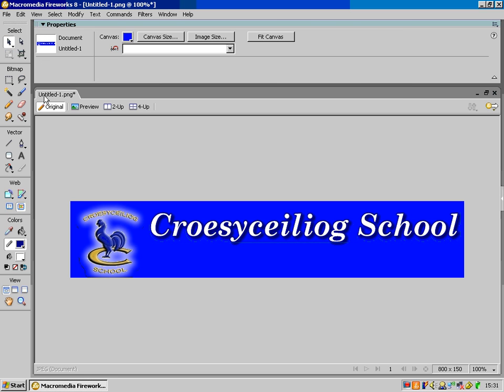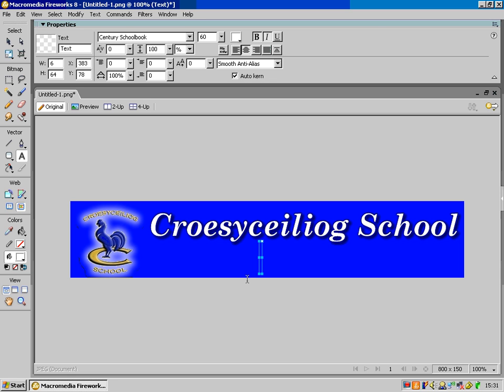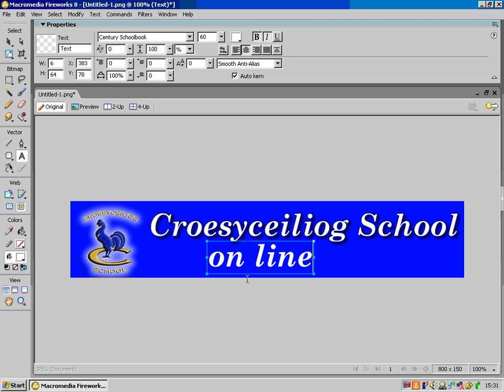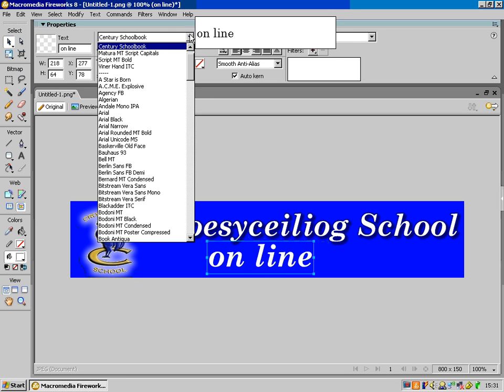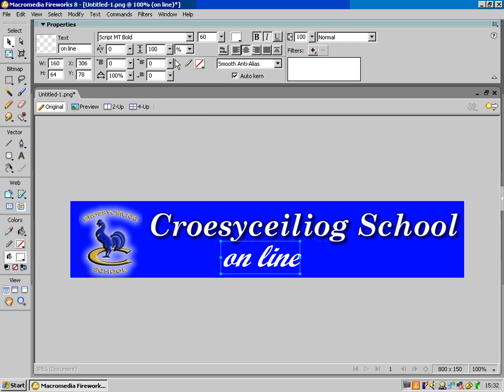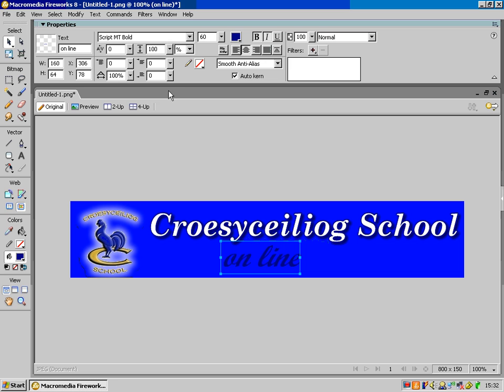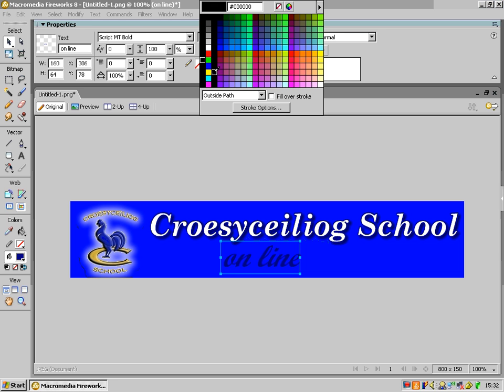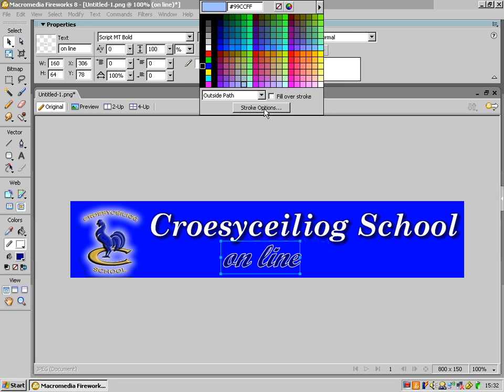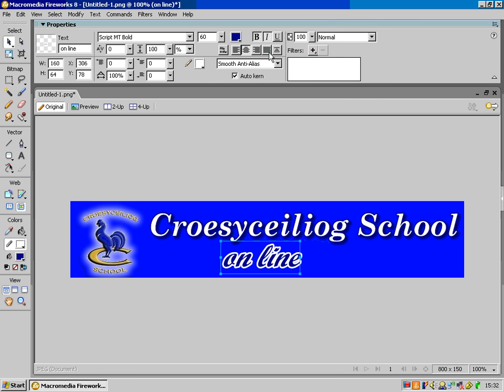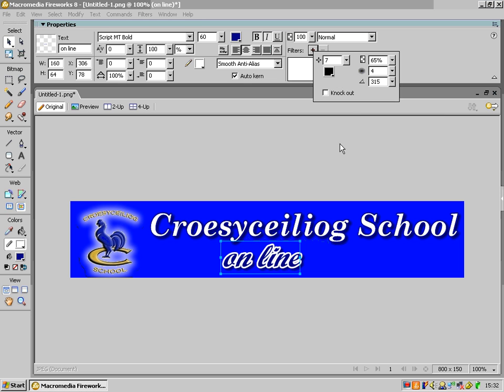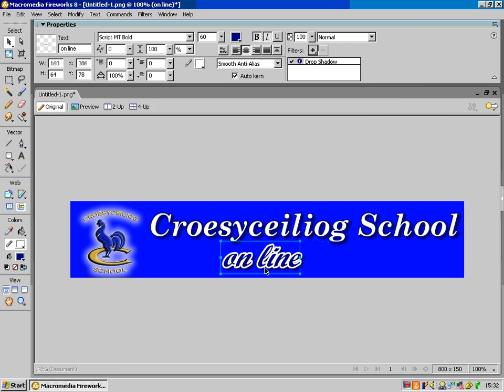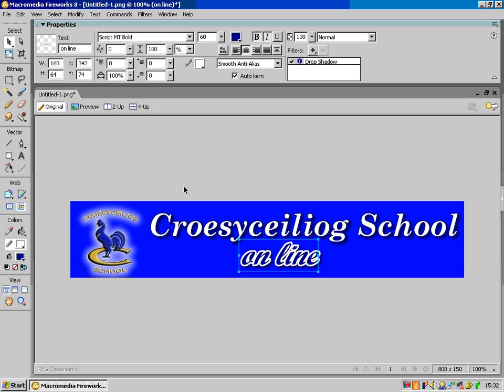And then I'm just going to put another bit of text underneath, saying, online. And this time I think I'm going to use a script font, so like a handwriting font. Let's see what we've got here. There we go, and this time I think I'll go make the font the navy colour, and make a white outline, which I'm going to make thicker. Nice, and put the drop shadow on again, and just move it into position.